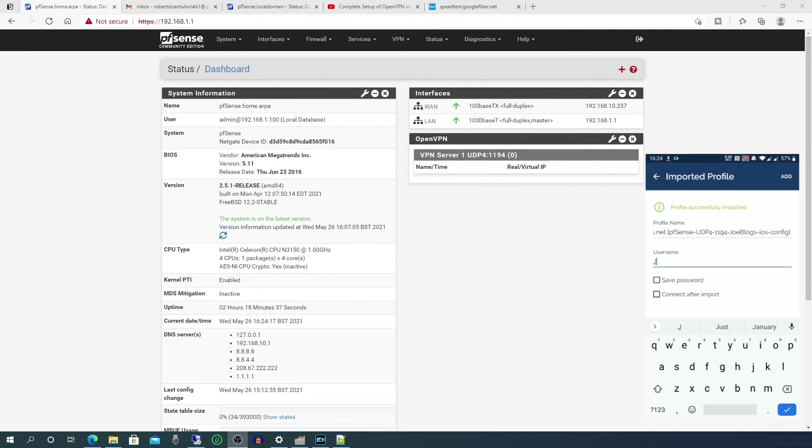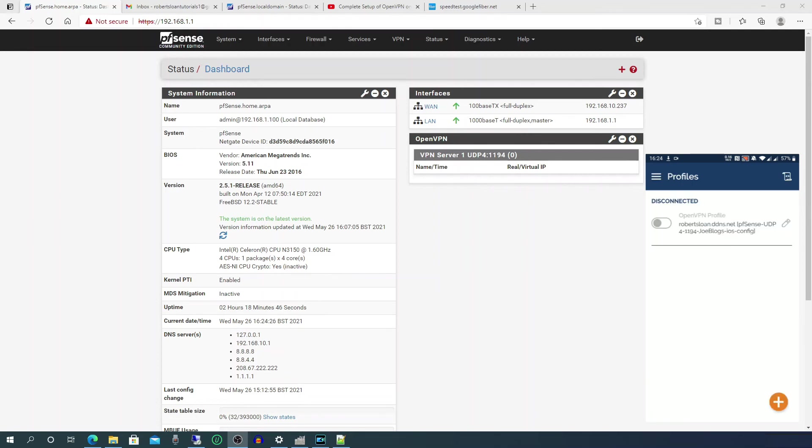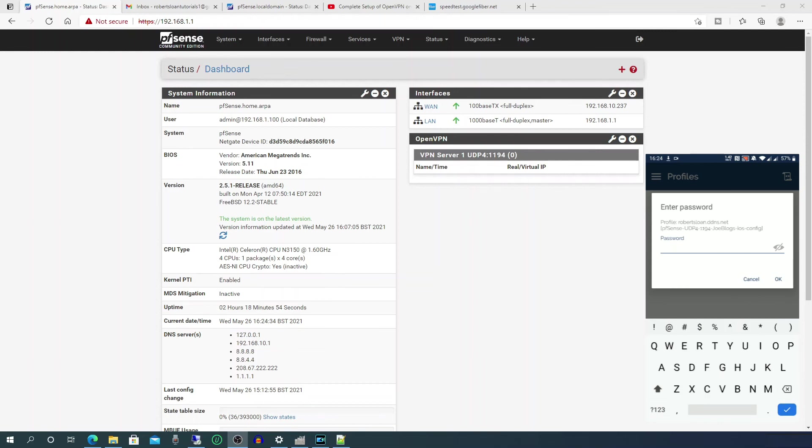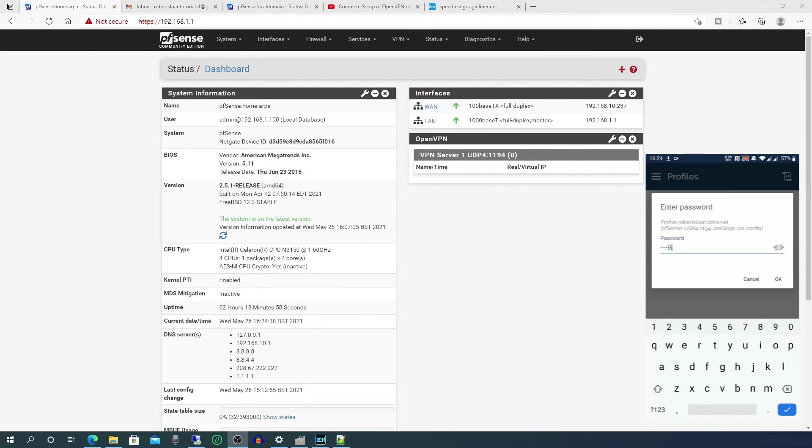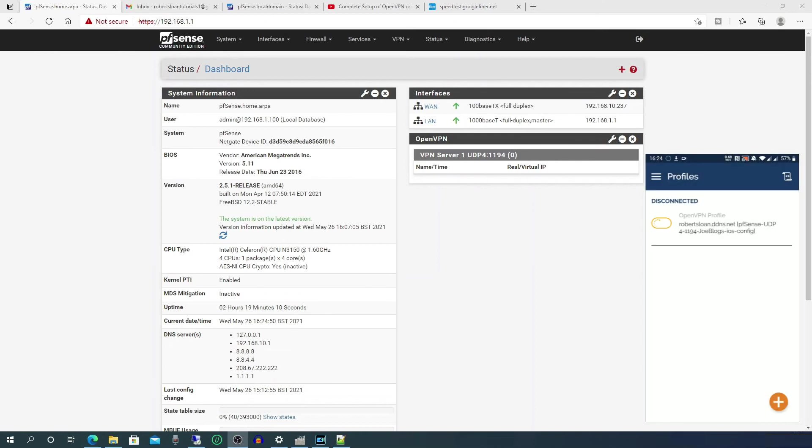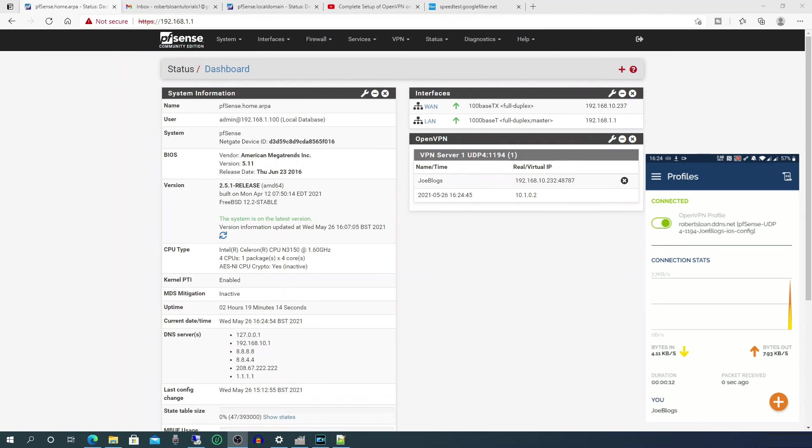Next enter the username for the VPN connection and click add. Then click the switch to connect to VPN. OpenVPN, enter the password. You'll get a connection request: OpenVPN wants to set up a VPN connection that allows it to monitor network traffic. Only accept if you trust the source, so click OK. And then the VPN connection is active.